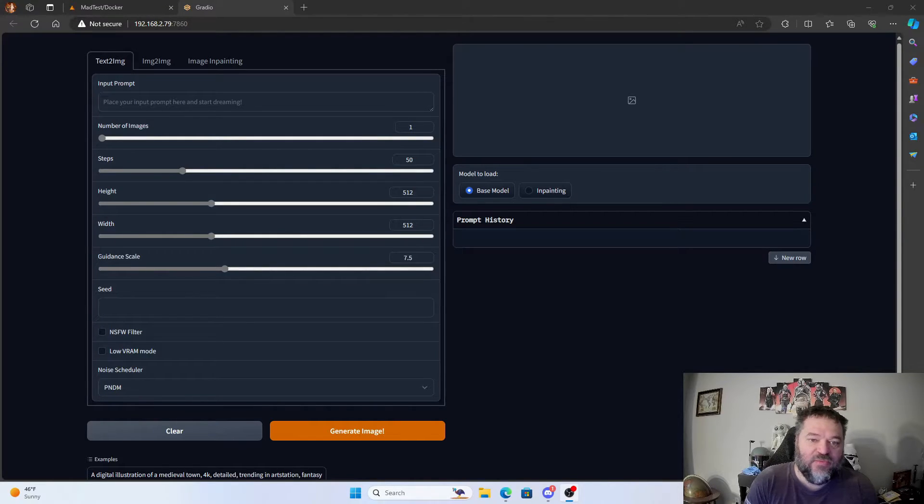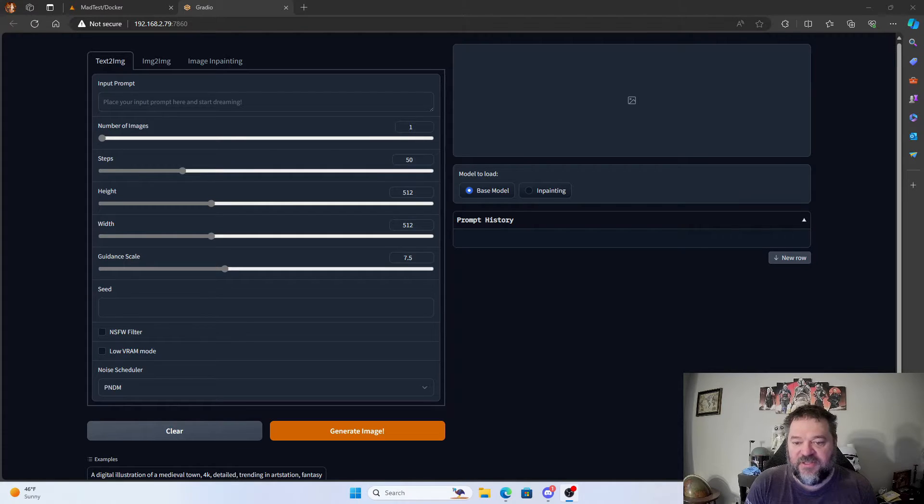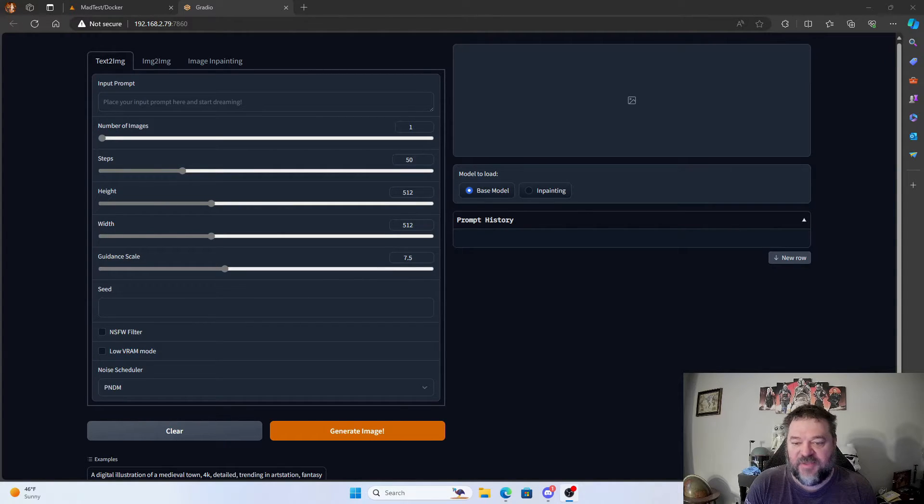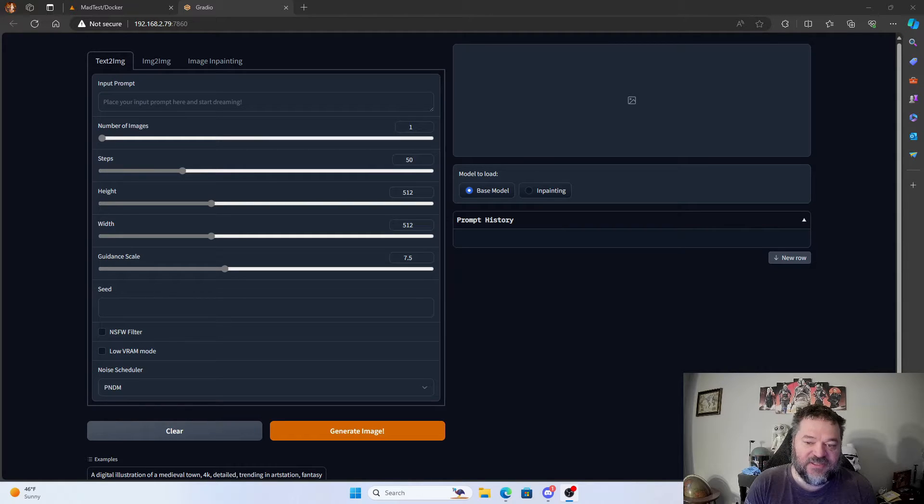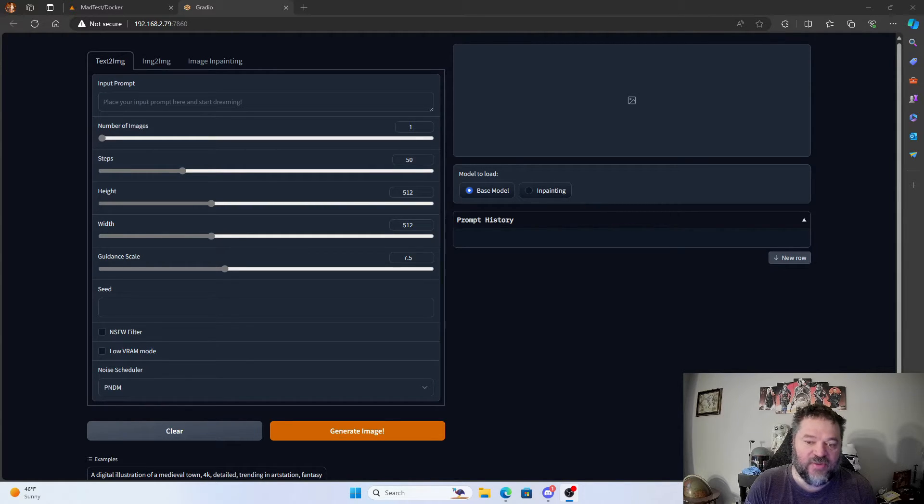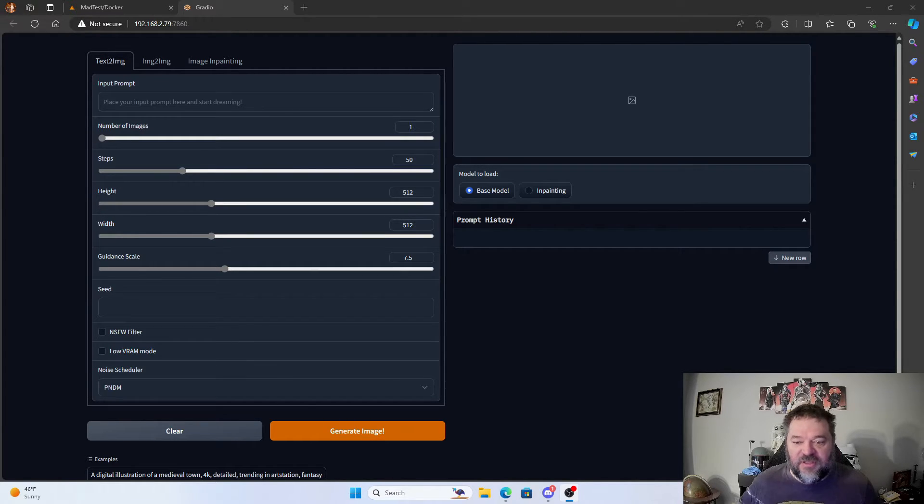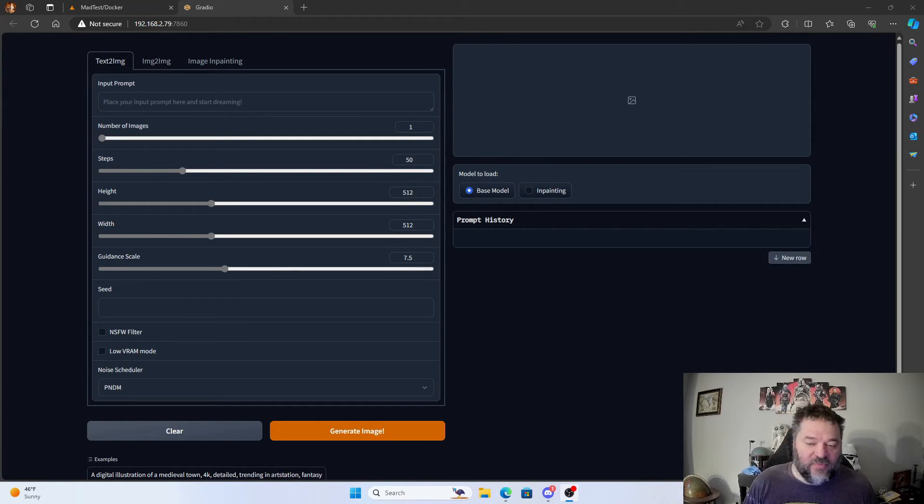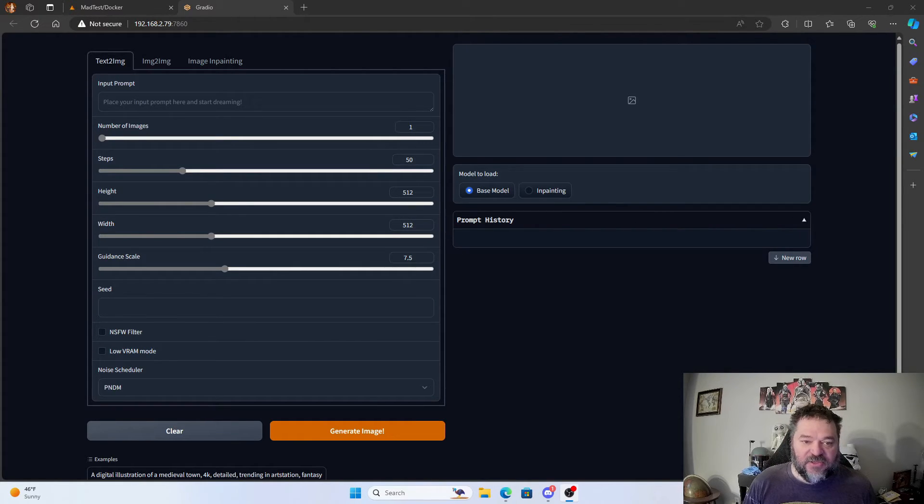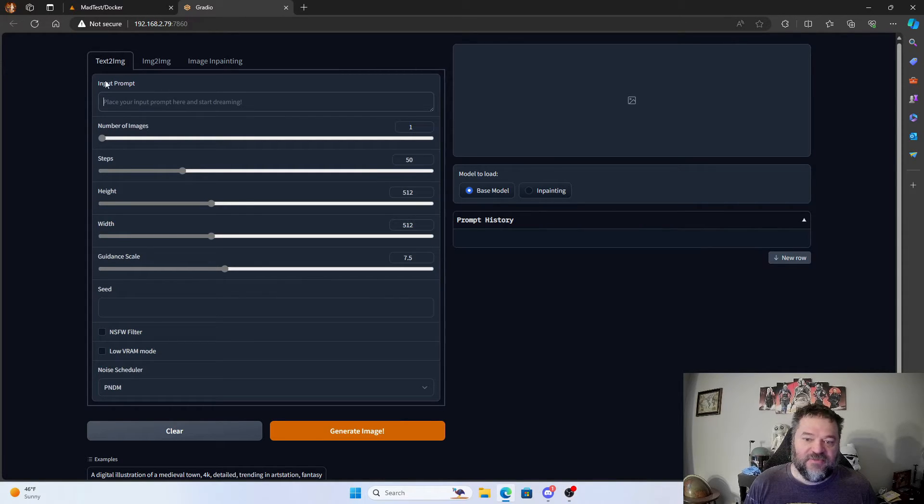All right, so today we're going to look at Stable Diffusion on Unraid. I recently upgraded my video card in my main system, so I had an old 1060 GeForce that wasn't doing anything, so I threw it in my Unraid box. I figured I'll install Stable Diffusion because I'm not an artist, but I do have some ideas that I would like to see.